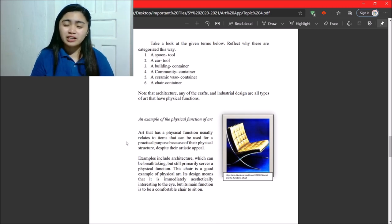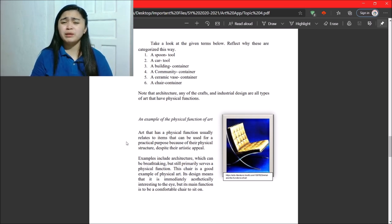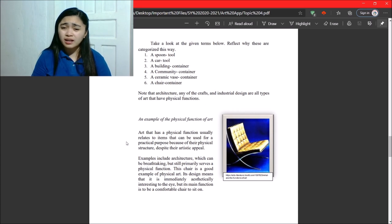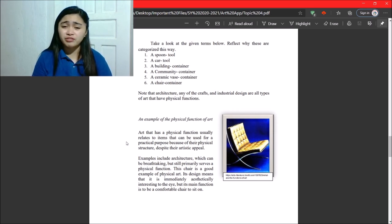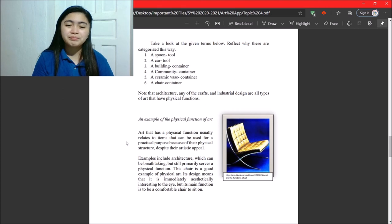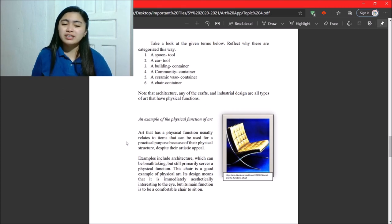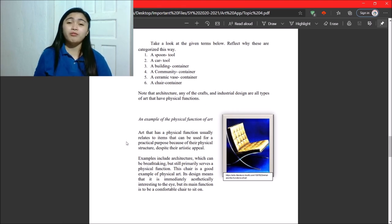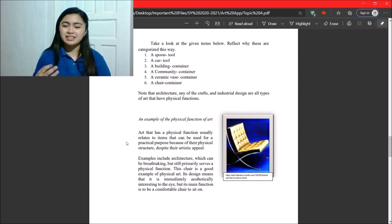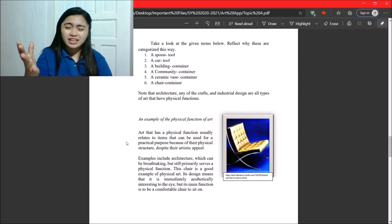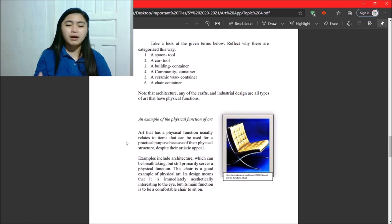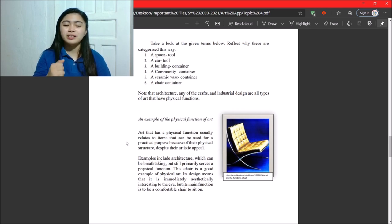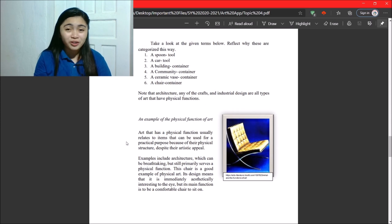So, examples include architecture, which can be breathtaking, but still primarily serves as a physical function. So, this chair is a good example of physical art. So, its design means that it is immediately aesthetically interesting to the eye, but its main function is to be a comfortable chair to sit on.